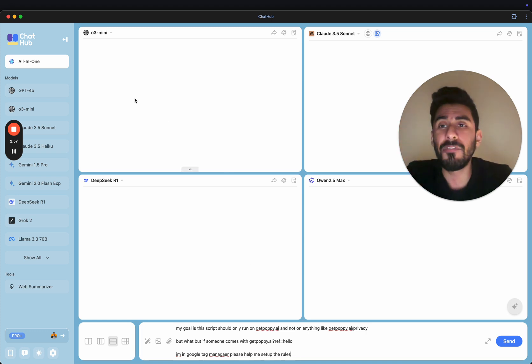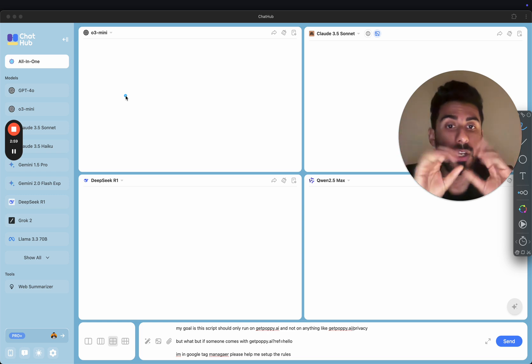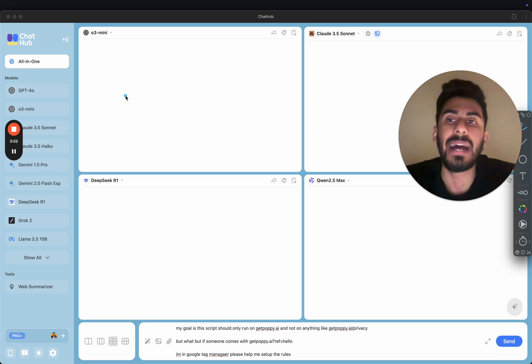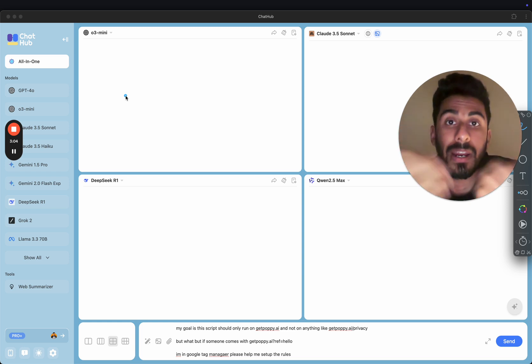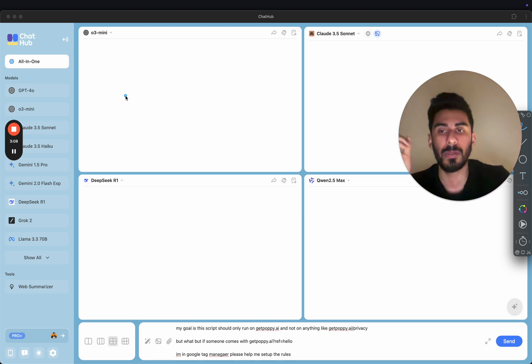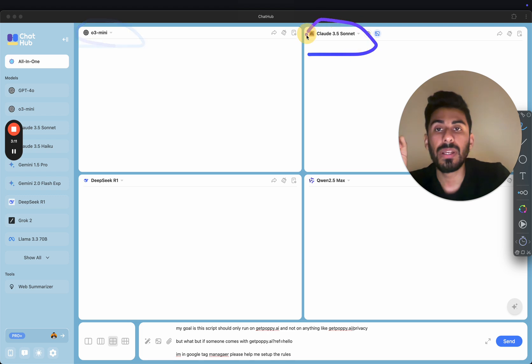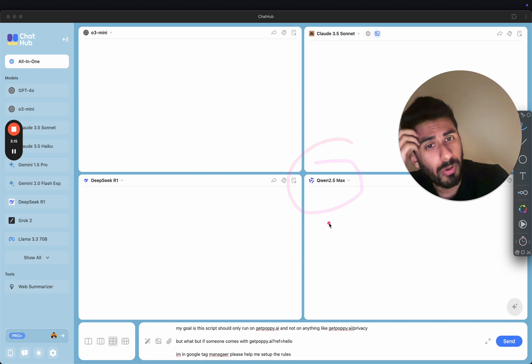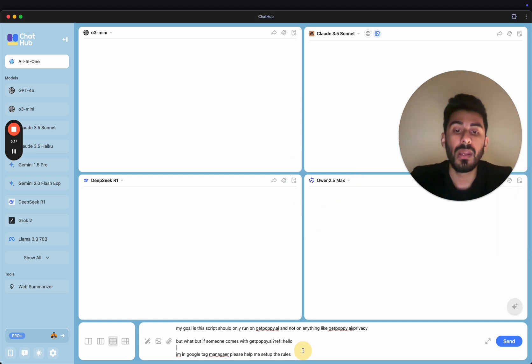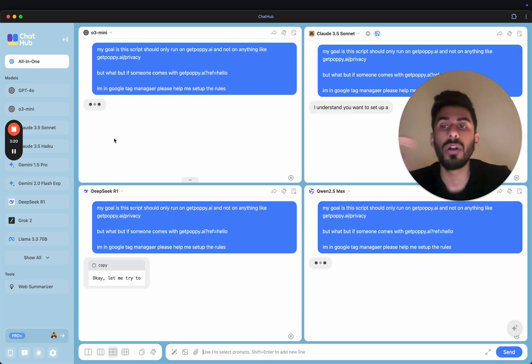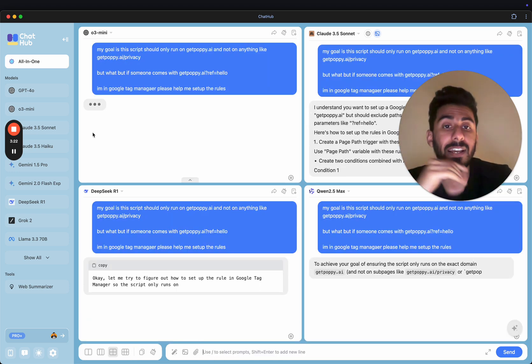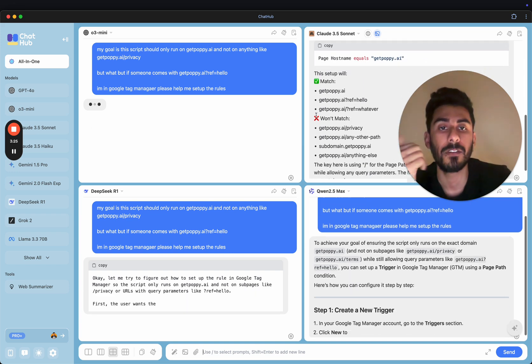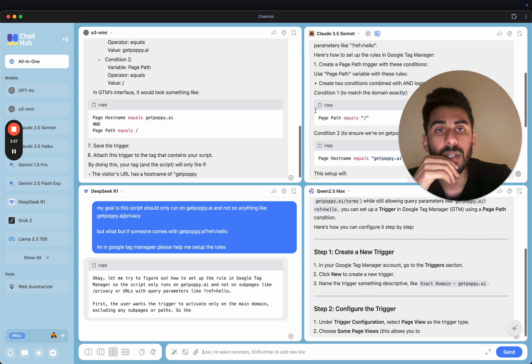And all I'm trying to do is where my testimonial pop-ups should show. Very simple problem. Now I'm like, I'm in Google Tag Manager, please help me set up the rules. And I have four models here. This is a normal problem that a marketer would have, that a person who needs to track their stuff as a professional would have at their jobs. It's a common problem. So we got the O3 model, we got Sonnet, we got DeepSeq R1, and we got QUIN 2.5 Max.